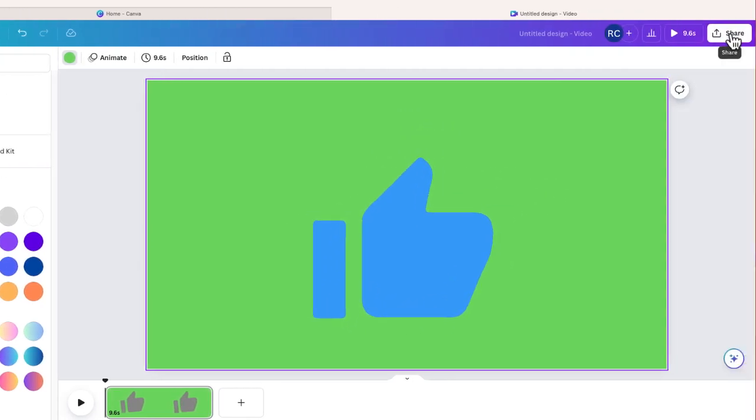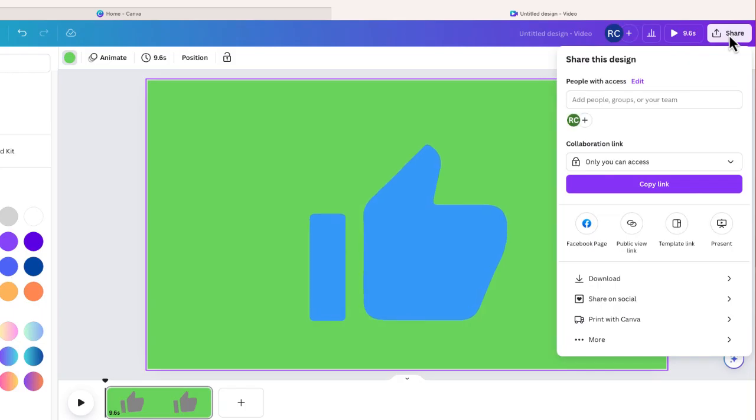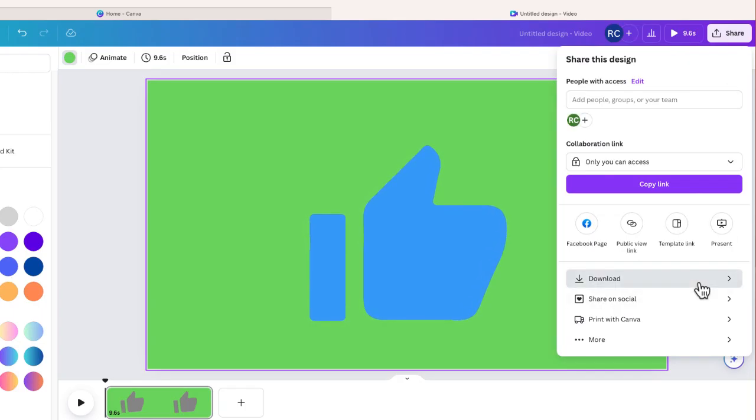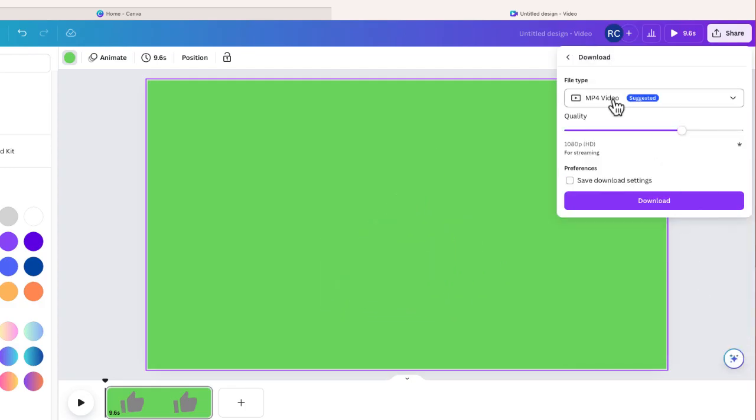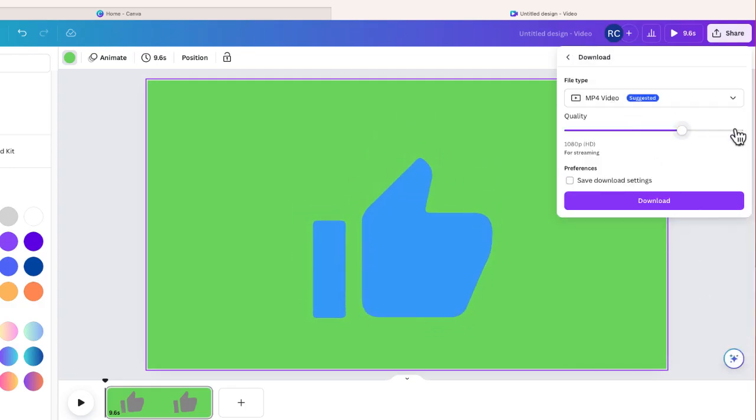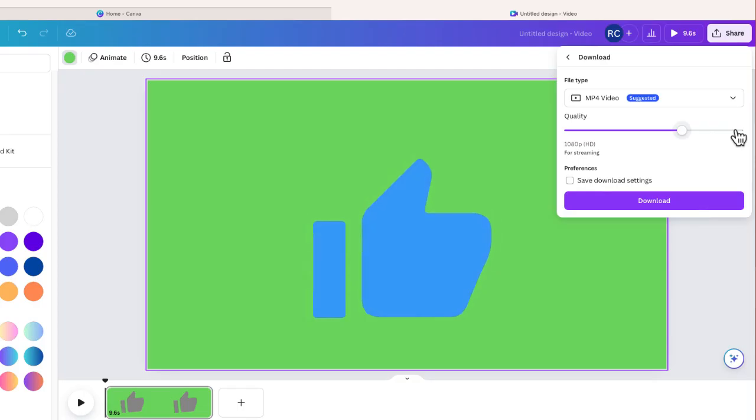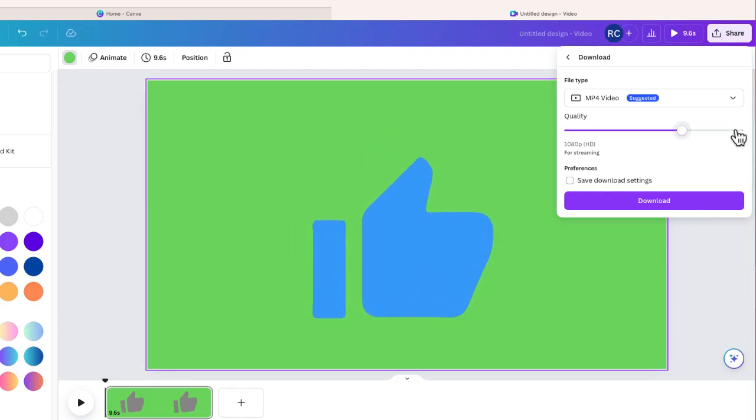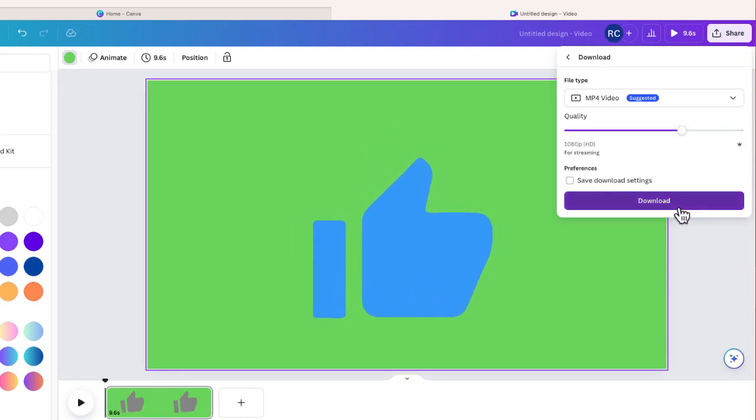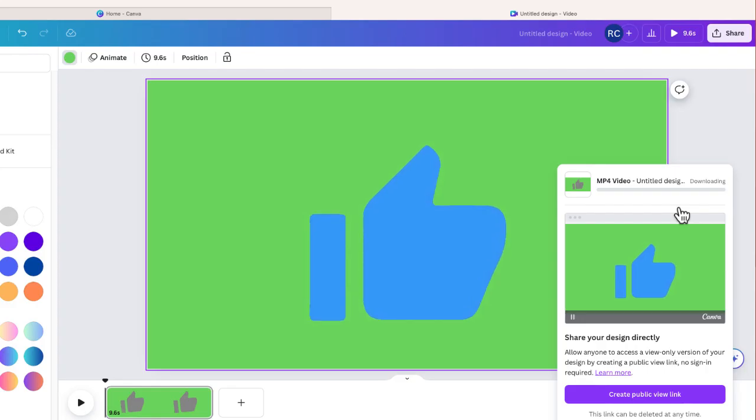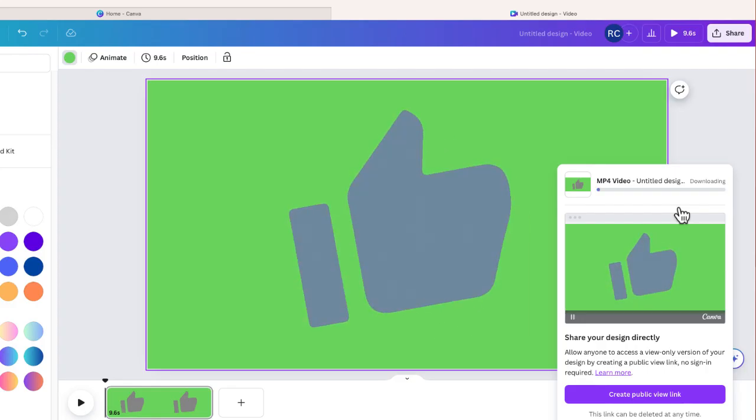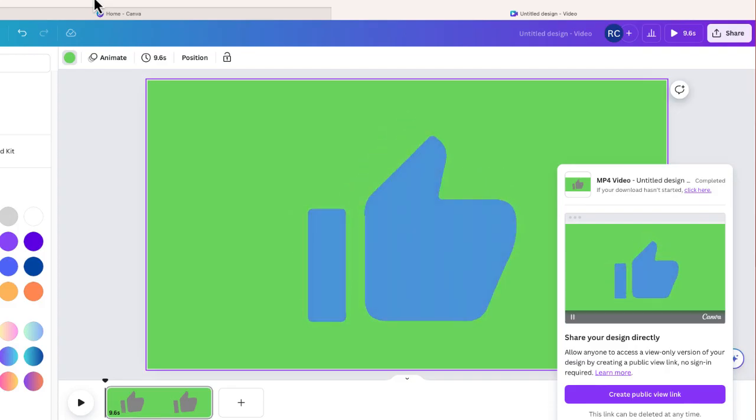From here I'm going to select share, I'm going to choose download, and I'm going to download this as a video. If I want to I can make this a higher quality than 1080p, I could go up to 4K if I want, but I'm just going to leave this the way it is and now I'm going to download this video.